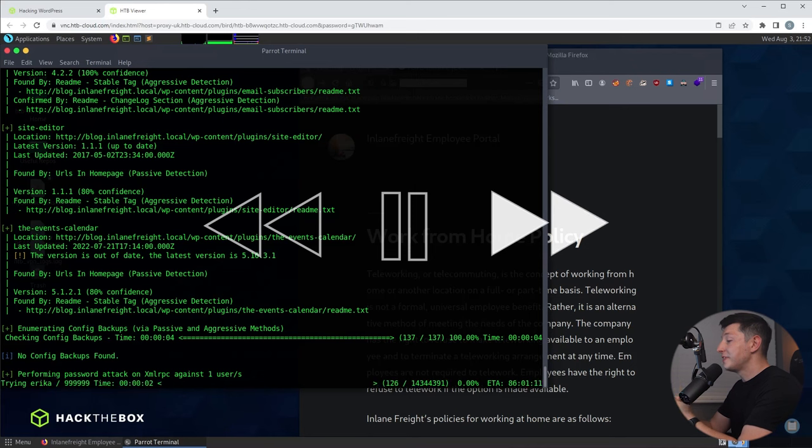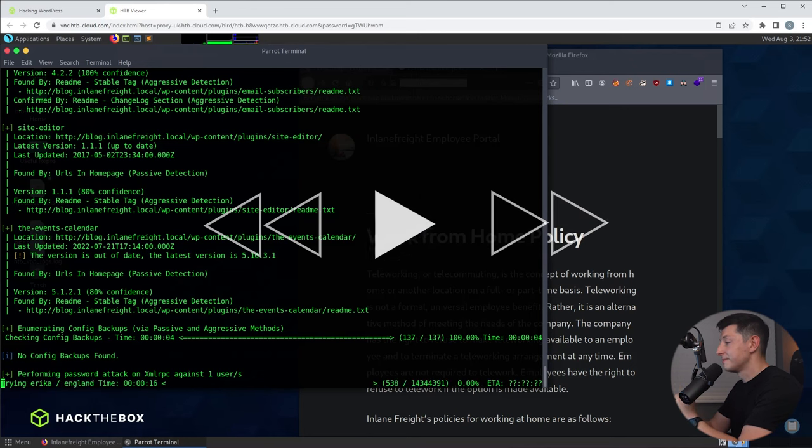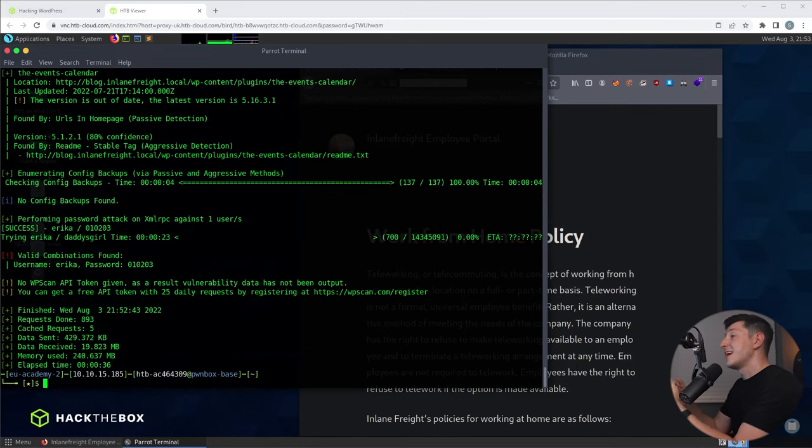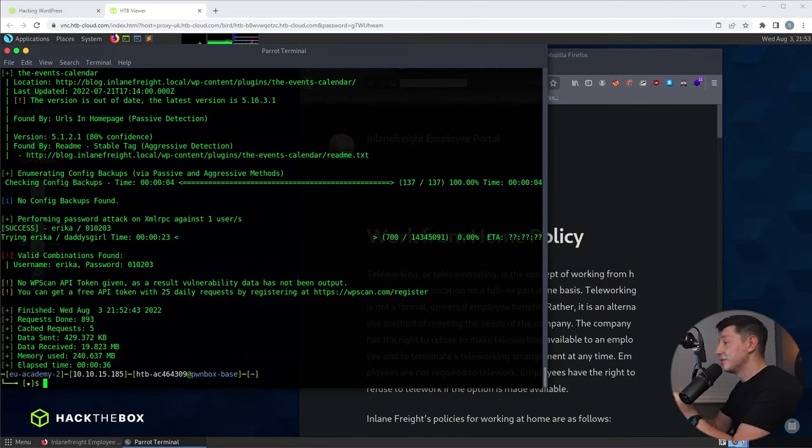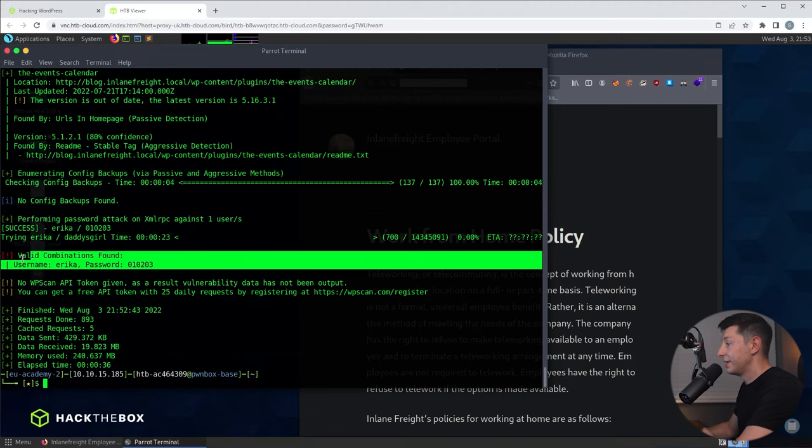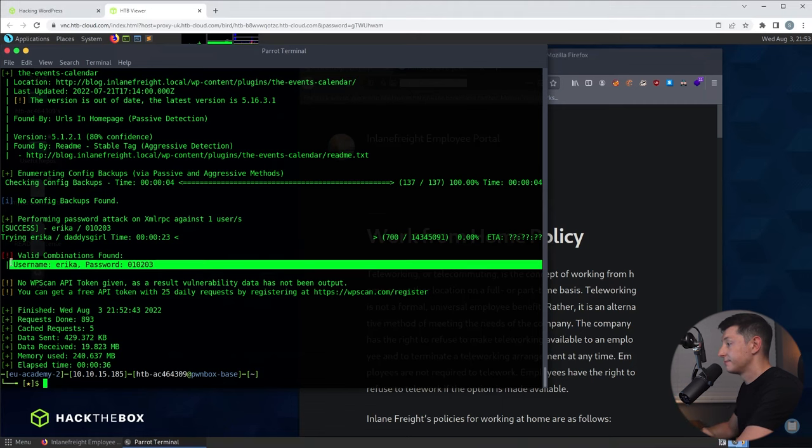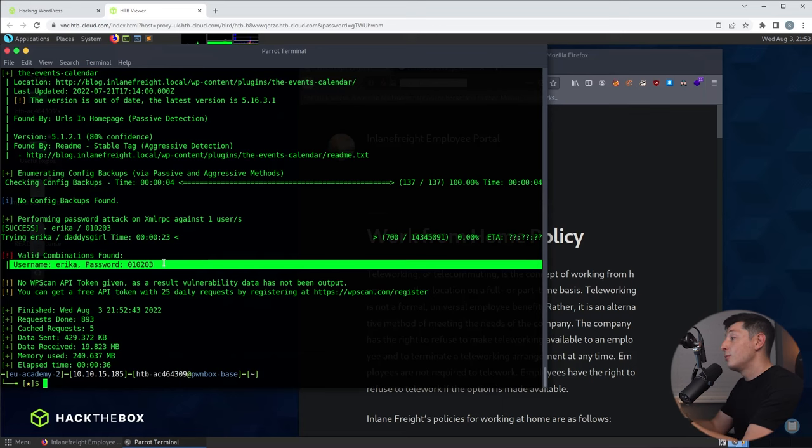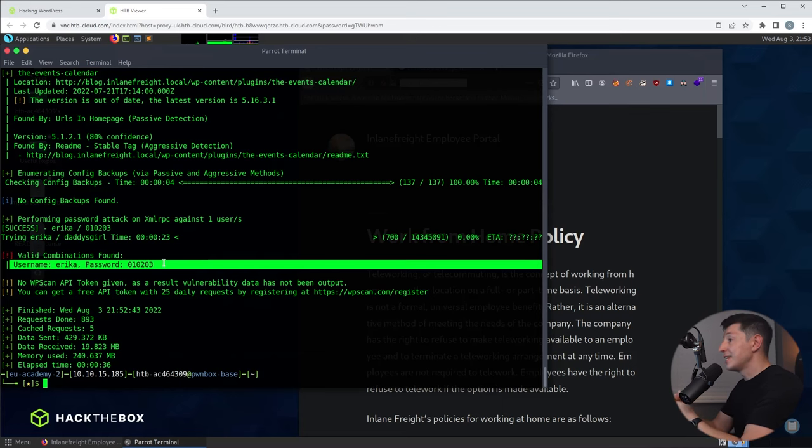And yes, after a few moments we find a matching password for Erica. We can see that over here where it says valid combination found. So the username is Erica as we know but the password is 010203. So we should now in theory be able to use these credentials to log in to this WordPress website.